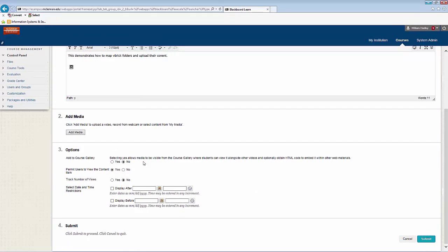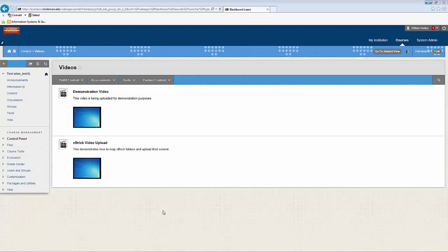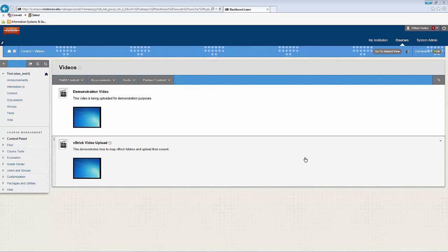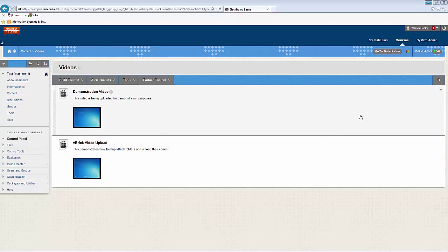And you can go ahead and customize the options that you would like, again, the same as we did before. And when you're done, click Submit. Now you'll have your Vbrick video as well.